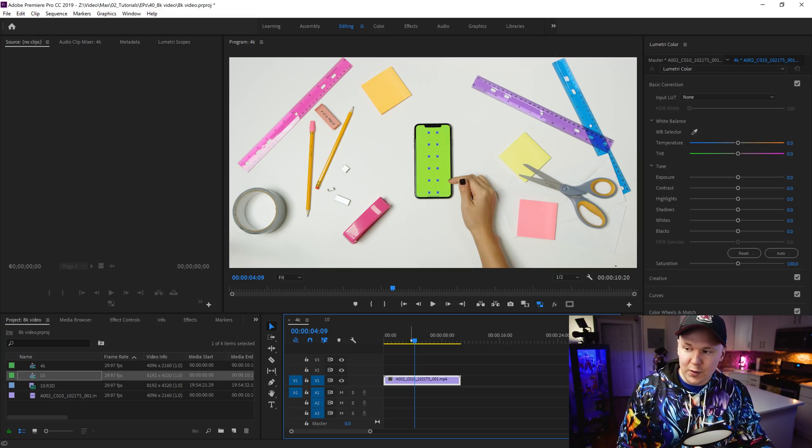What is up guys, Max here, welcome back to another tutorial. Today we're learning how to export 8K footage inside Premiere Pro CC 2019. You may ask why we need to export 8K footage — honestly it doesn't matter why you want to do it, you might as well learn how. So that's what we're here for today. Hopefully this helps out.